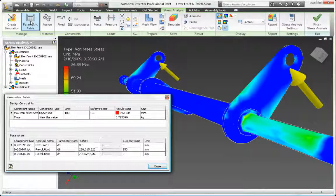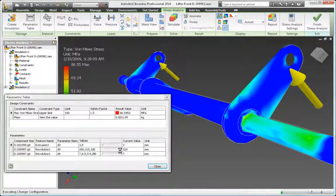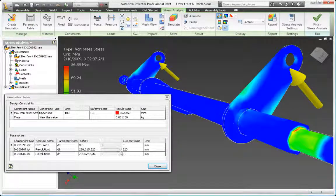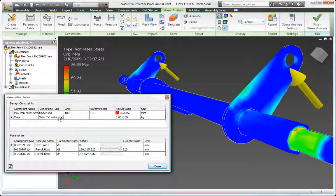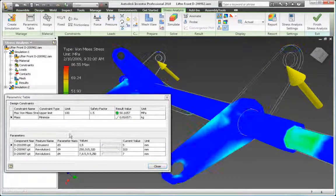By leveraging the accurate 3D digital prototype in Autodesk Inventor, you can easily test and evaluate different potential solutions to a wide range of engineering issues, helping you to make the best design decisions and avoid costly mistakes.